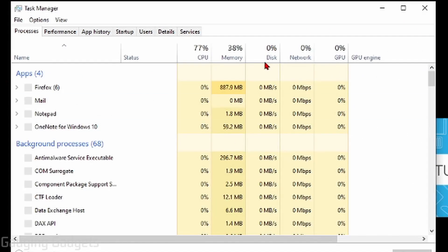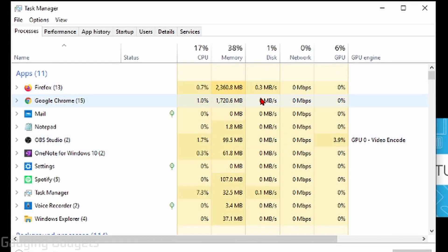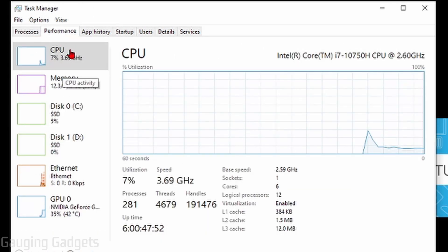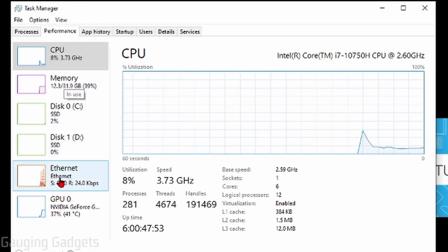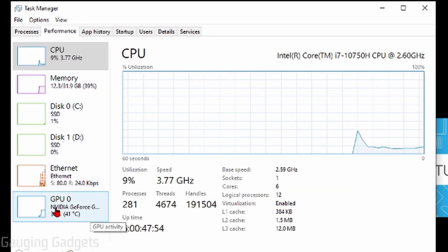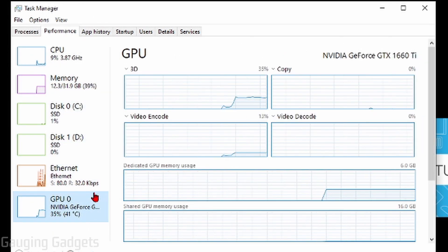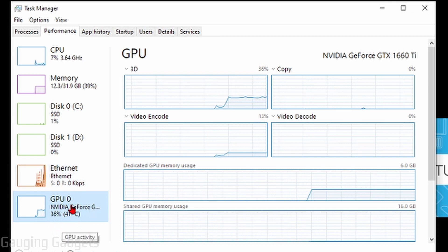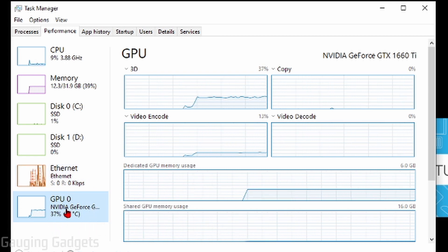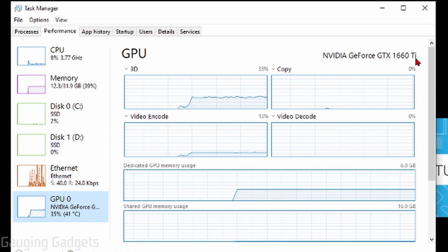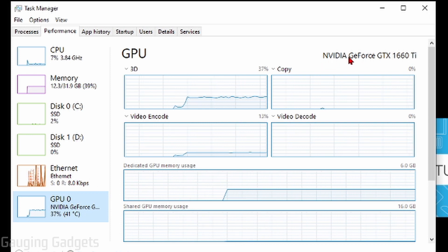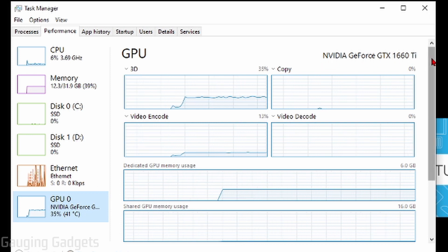This will open up the Task Manager on your computer. From here, all we need to do is go up to the top tabs and select Performance. Then in the left sidebar, just find GPU. If you have multiple graphics cards, they will be displayed here as well. But once you select your GPU, at the top of the screen here, you should see the name of the GPU, so you can look it up if you want to.